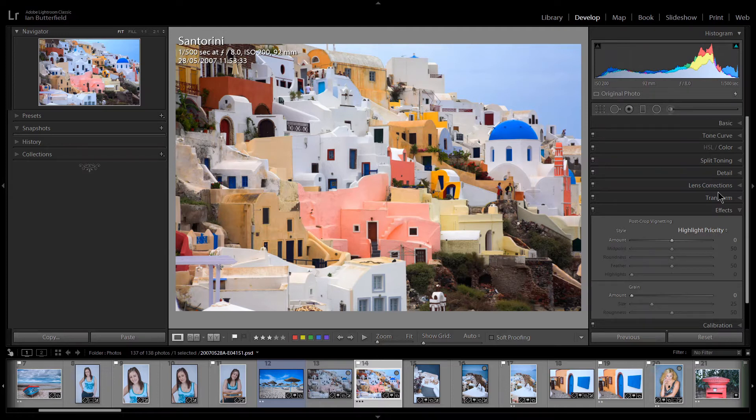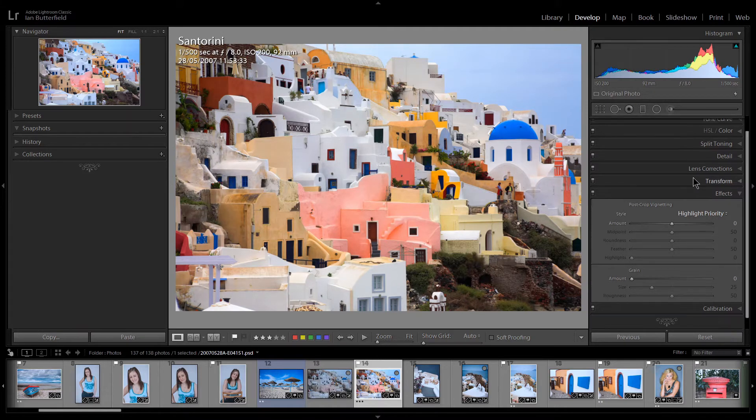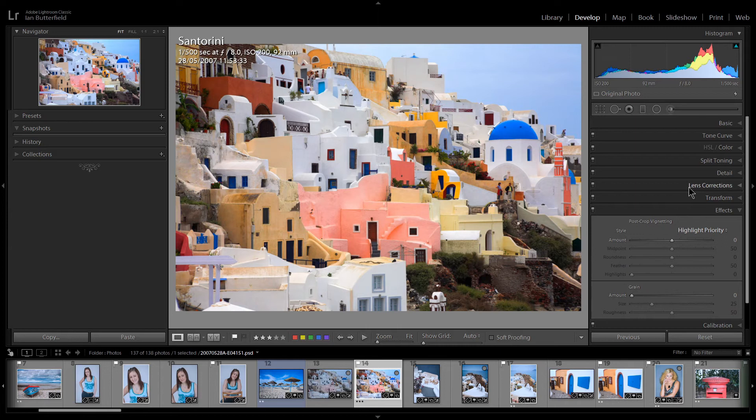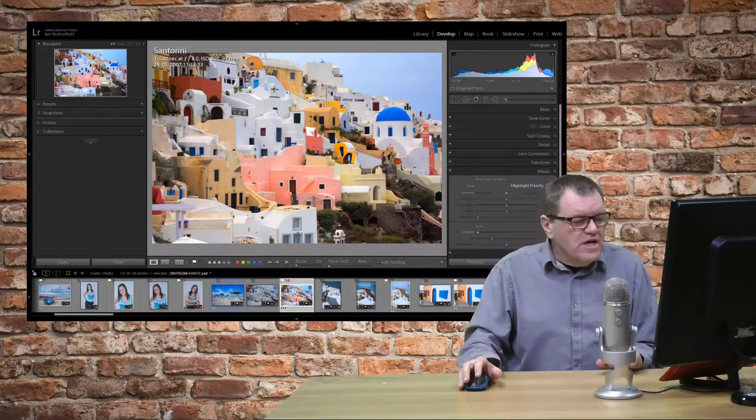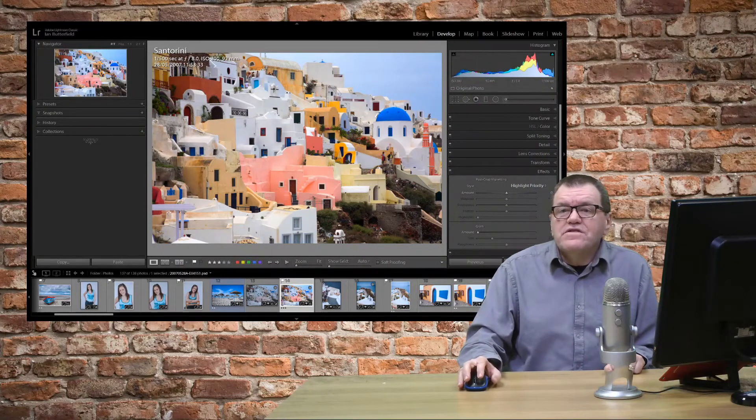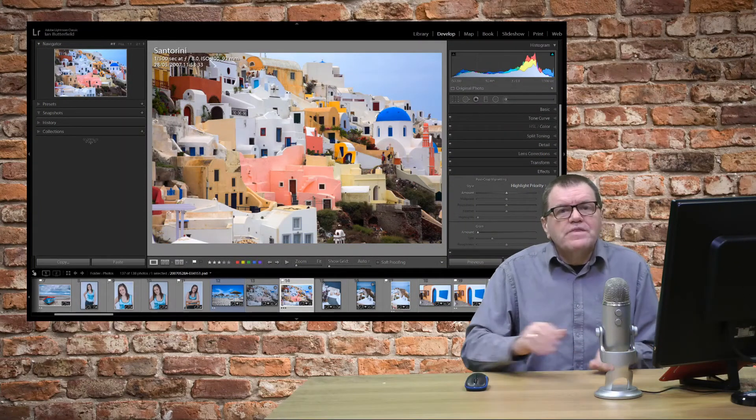So you only have one panel open at a time and that means you don't have to constantly scroll up and down on the panel within the develop module.